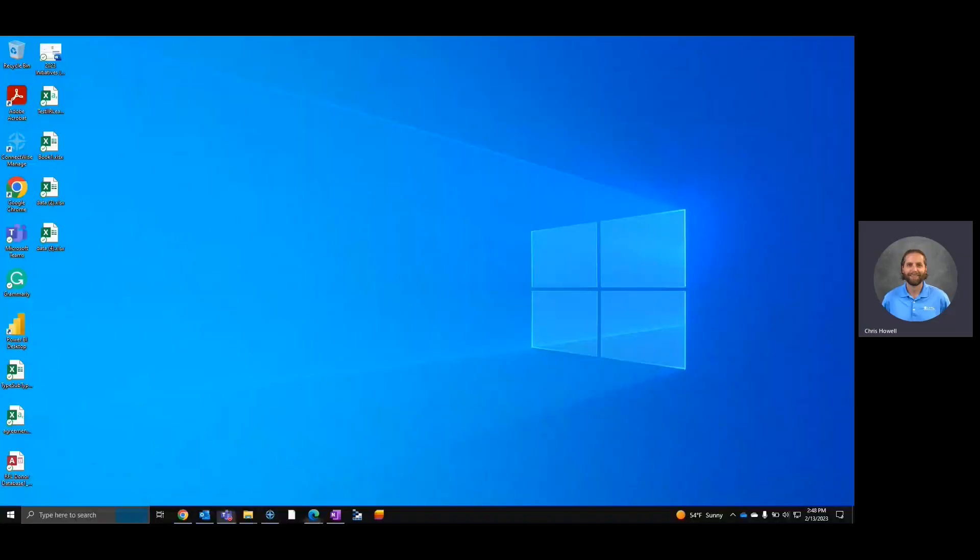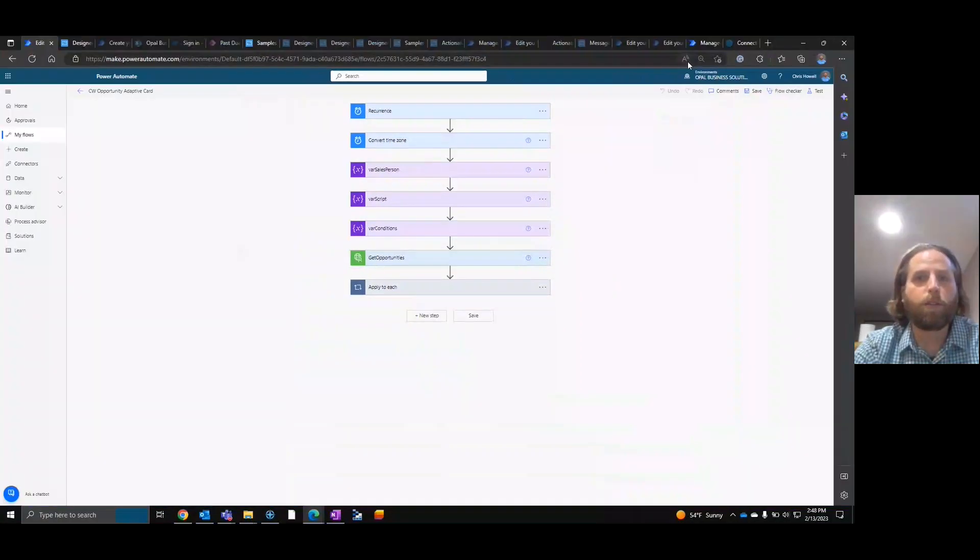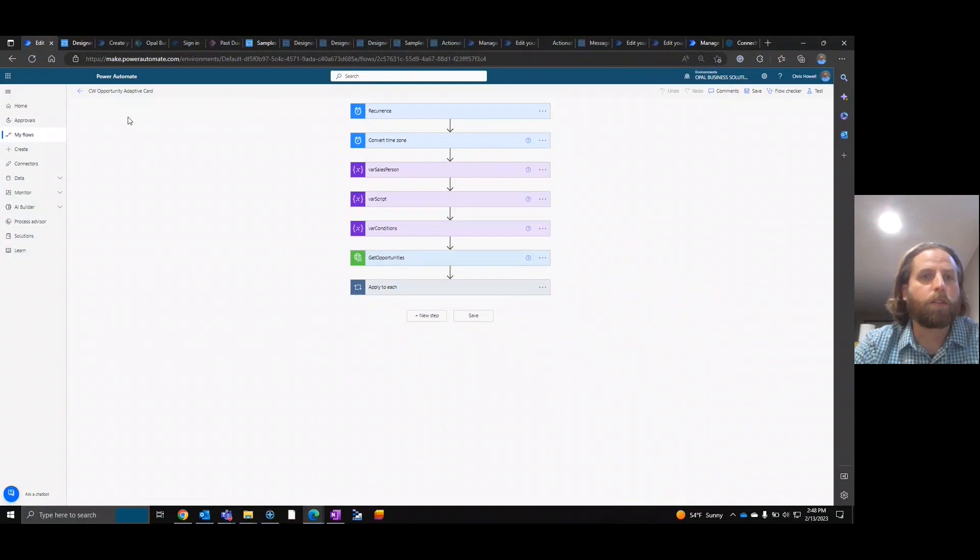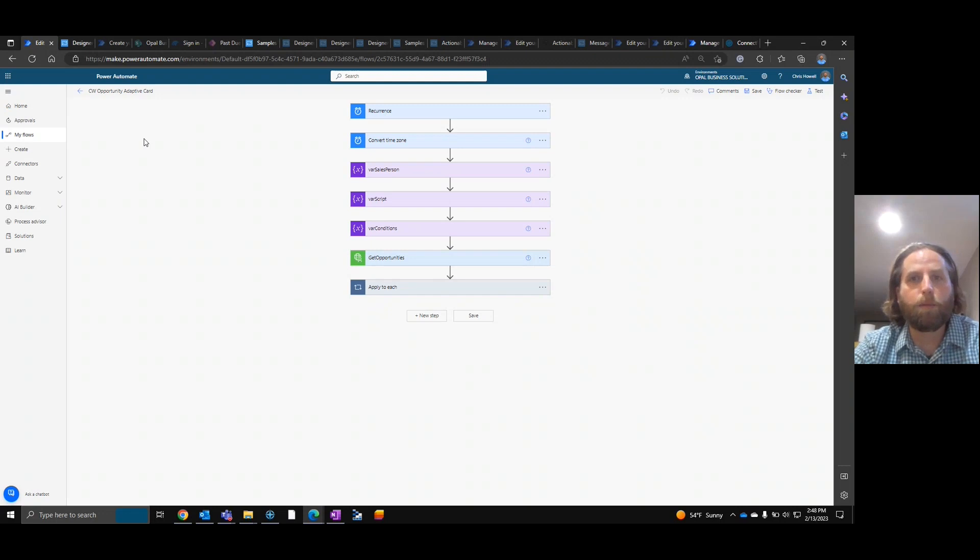On this episode, I want to show you how to create an adaptive card in Teams with data from ConnectWise.